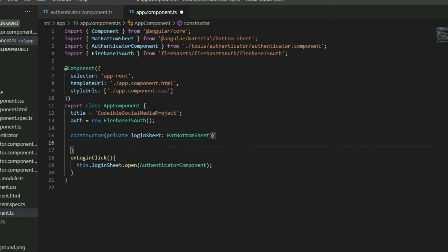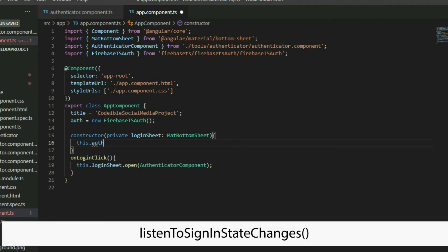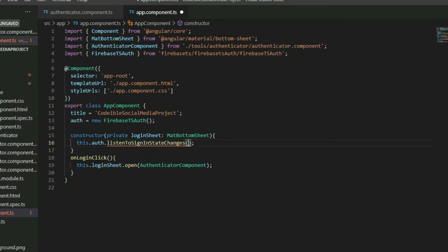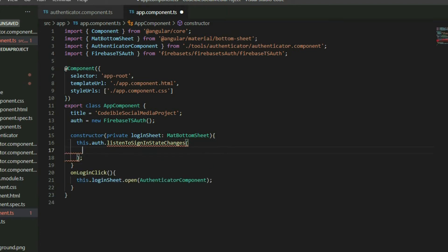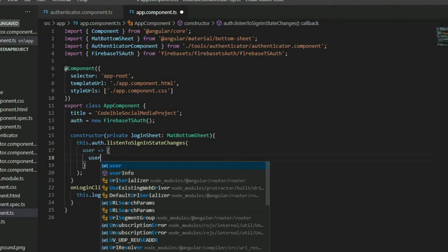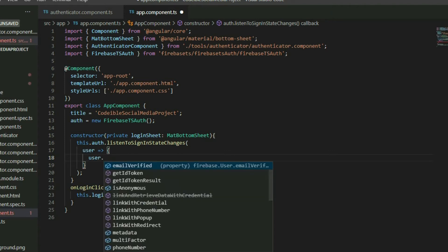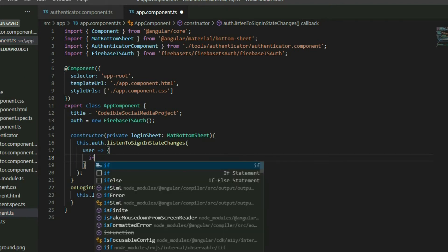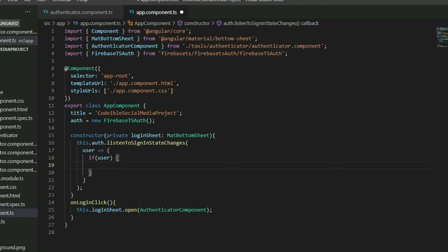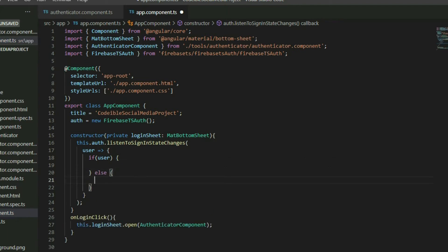The FirebaseTSR class contains a function called ListenToSignInStateChanges. This function will attach a listener object to our app and it will listen to any changes made to the login state. Inside the parentheses, pass in the callback function for it to call when it gets triggered. The user argument represents the Firebase user object from Firebase Authentication. If the user argument returns a value, it means the user has logged in. If it returns null, it means no user is logged in or they have logged out.